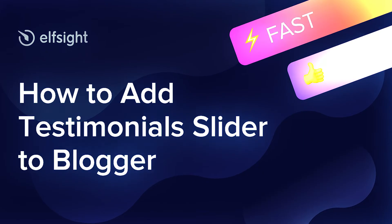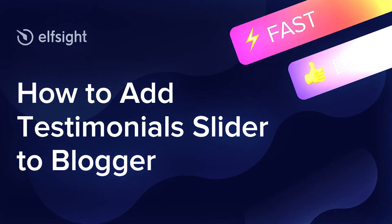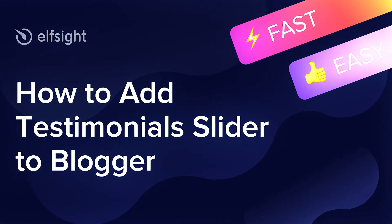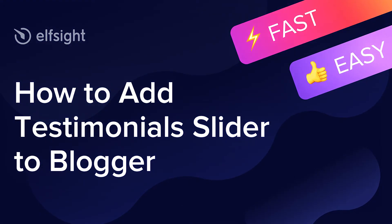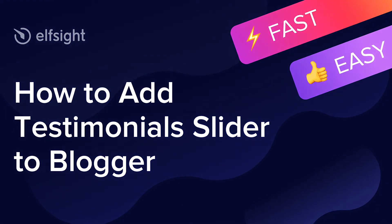Hi everyone, this is Victoria from Elfsight. In this guide I'm going to show you how to add a testimonial slider to your website.